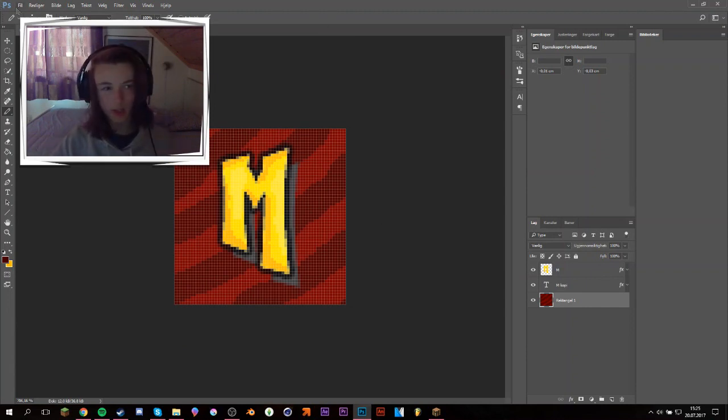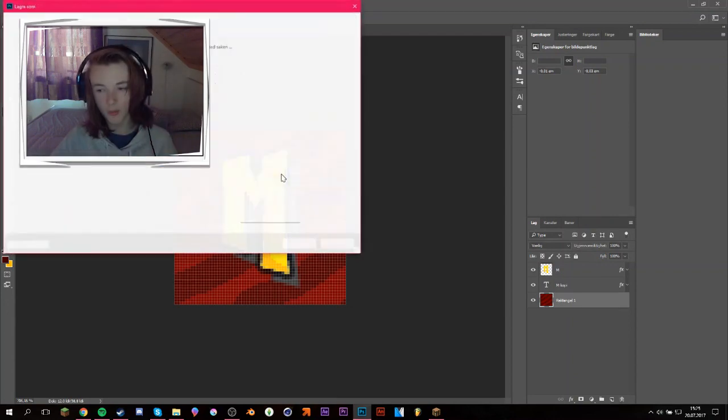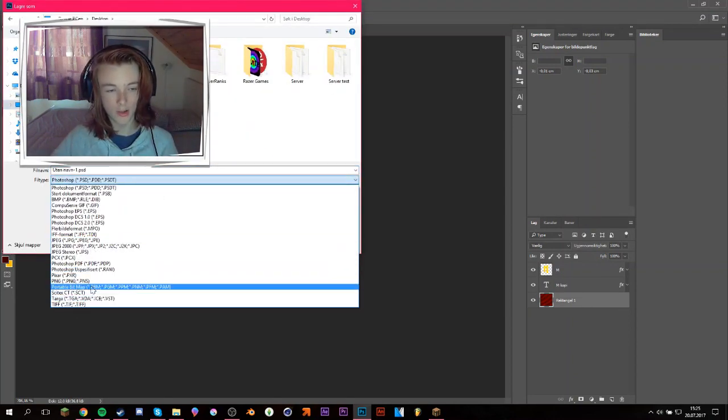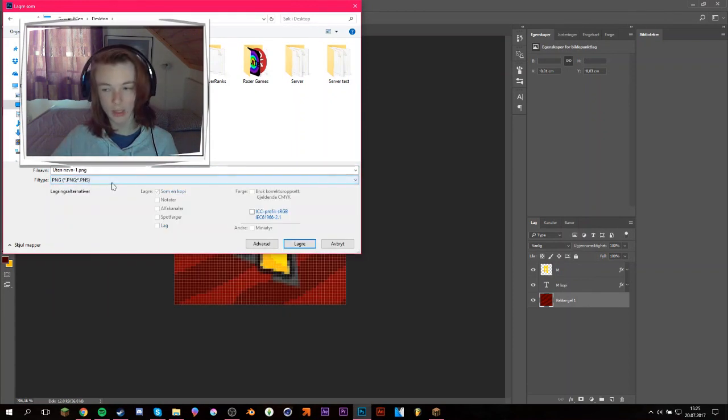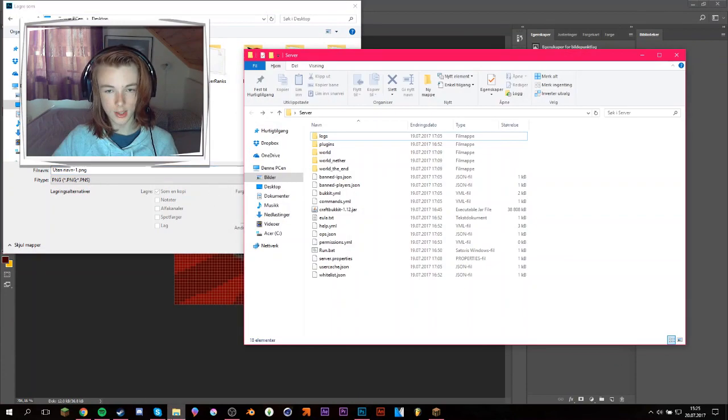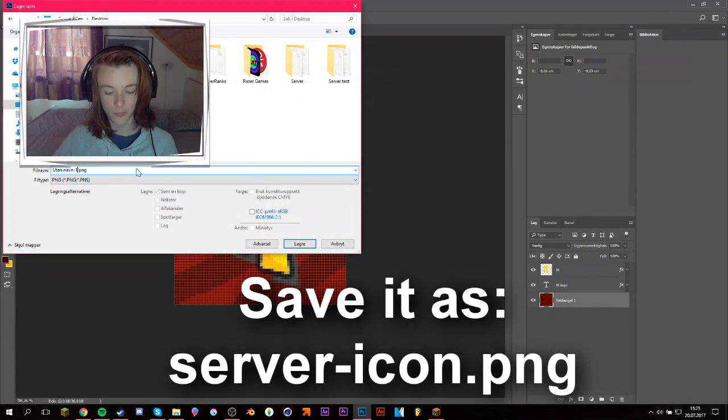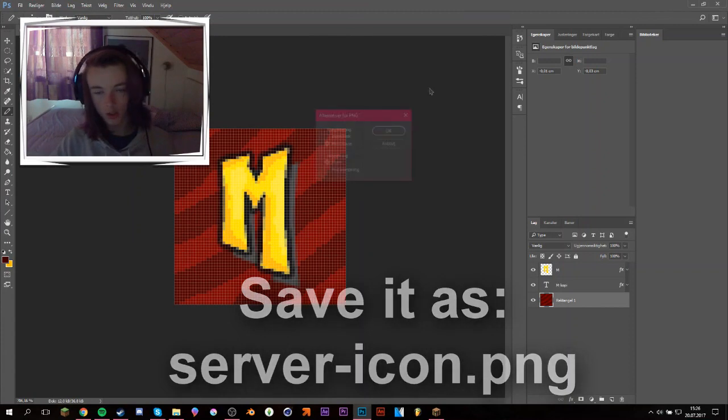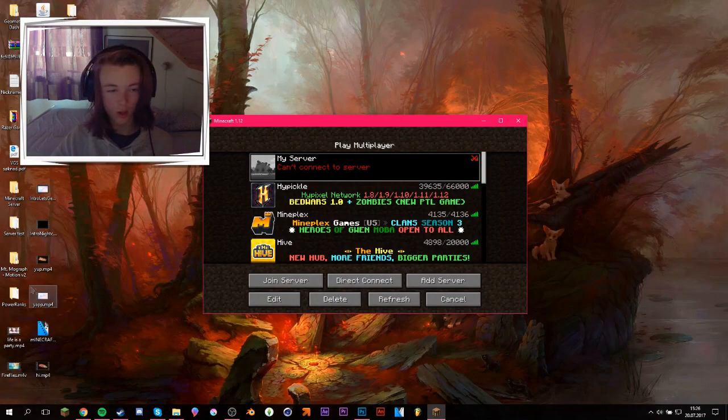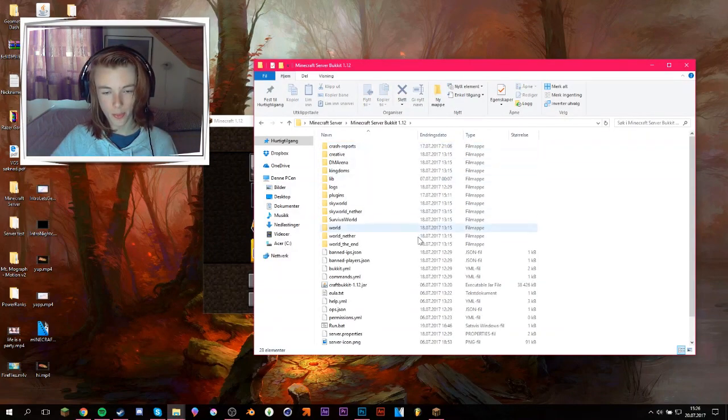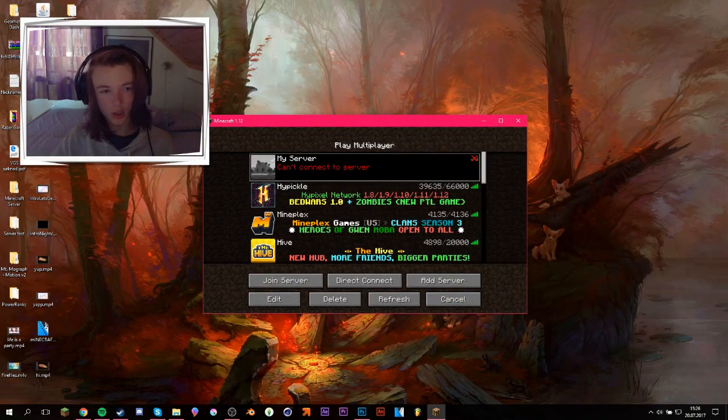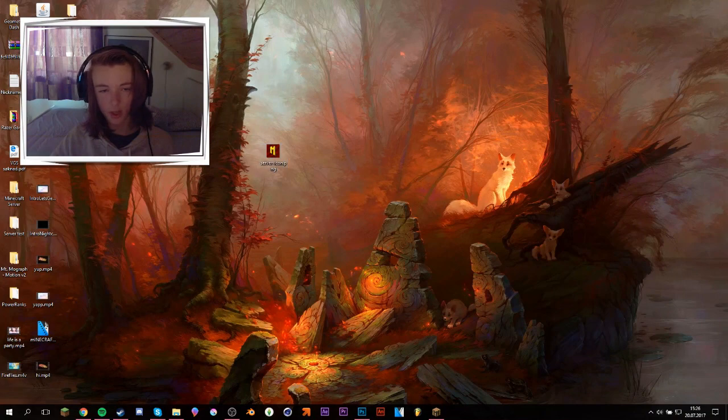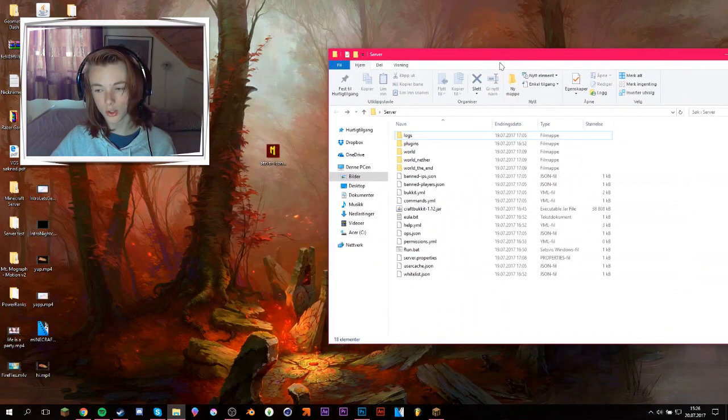So what I'm going to do is I'm going to save this. And it's kind of important, you don't have to save it as this just yet, but just save it as a PNG file. Cause if you don't, it's not going to work. And then save it as... I think it's server-icon. And I'm going to have to look at that. Yep, okay. So it's server-icon.png. So as you can see here, it's called server-icon.png.